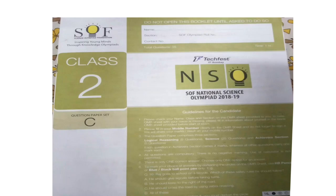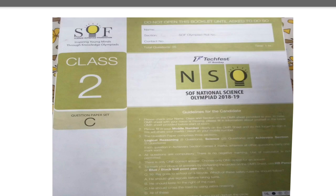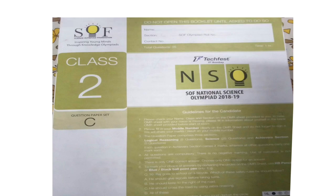Hello friends! Today I am going to show you the question paper of NSO, that is National Science Olympiad, of Class 2 of the year 2018-19. So let's get started.